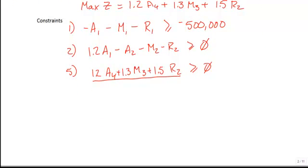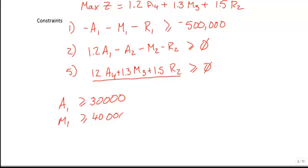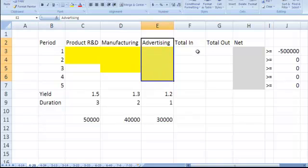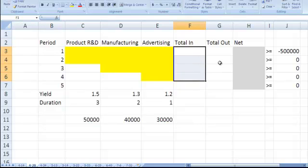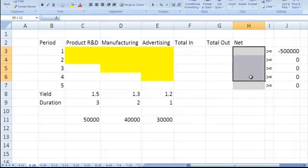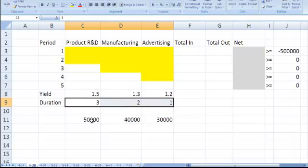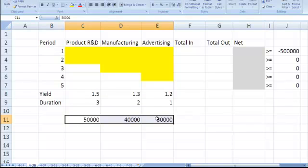Additional constraints specify that advertising in period 1 must be greater than $30,000, manufacturing greater than $40,000, and research and development greater than $50,000. We also define our research and development decision variables, manufacturing decision variables, and advertising decision variables, along with constants for yield and minimums for the first year.